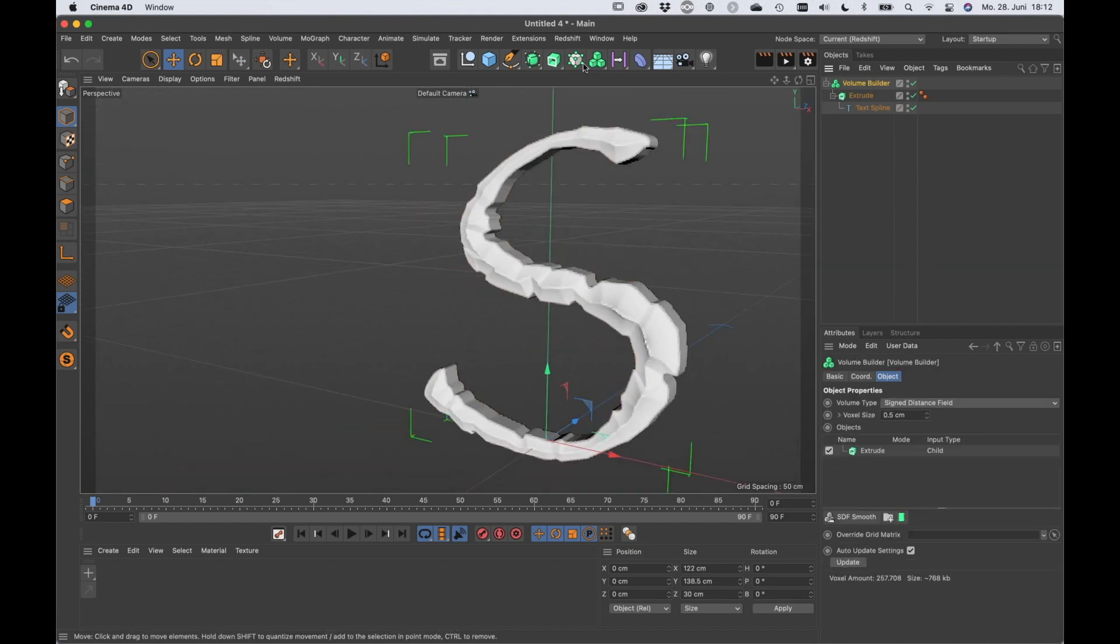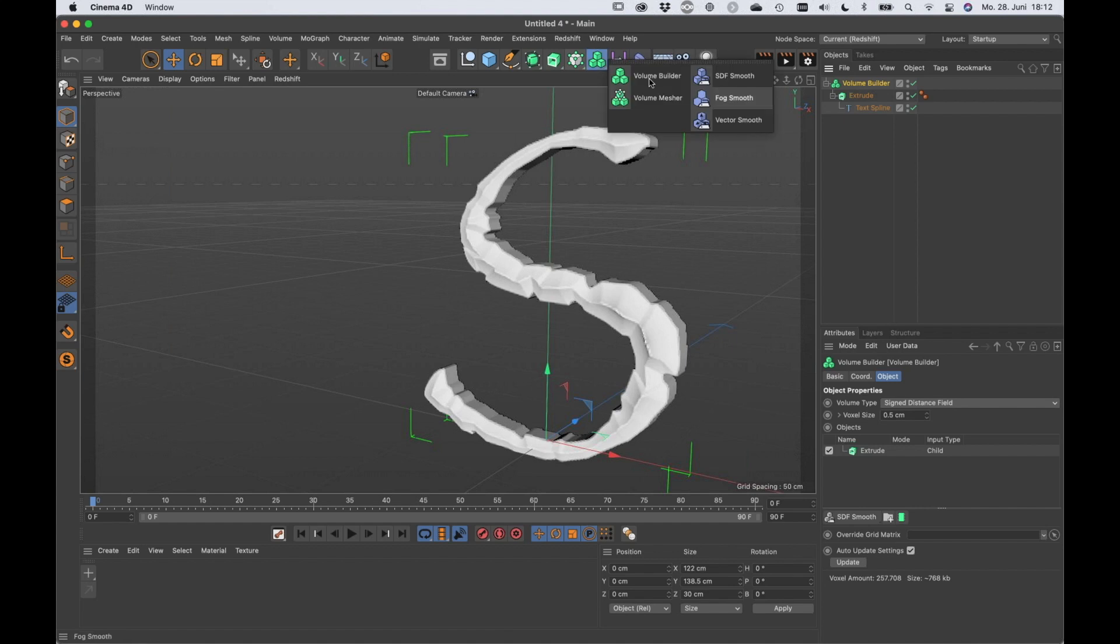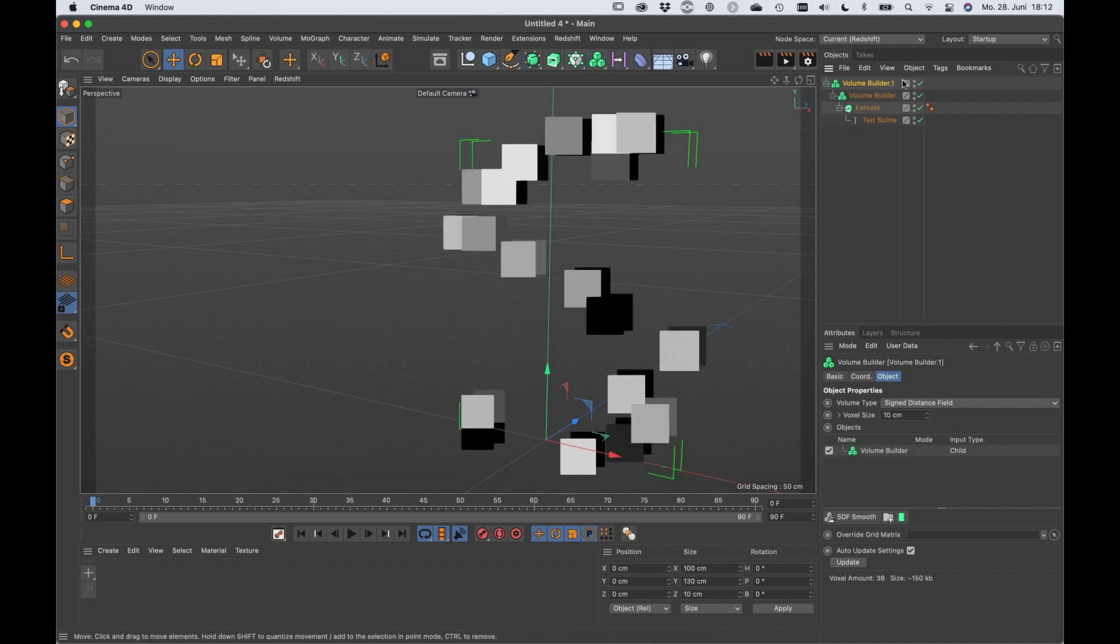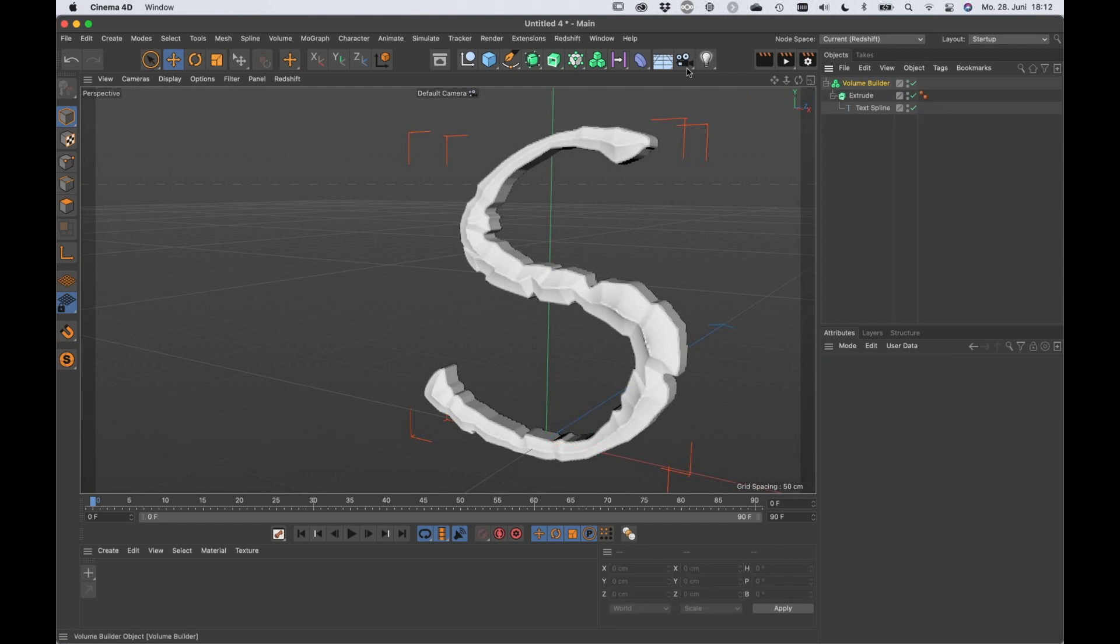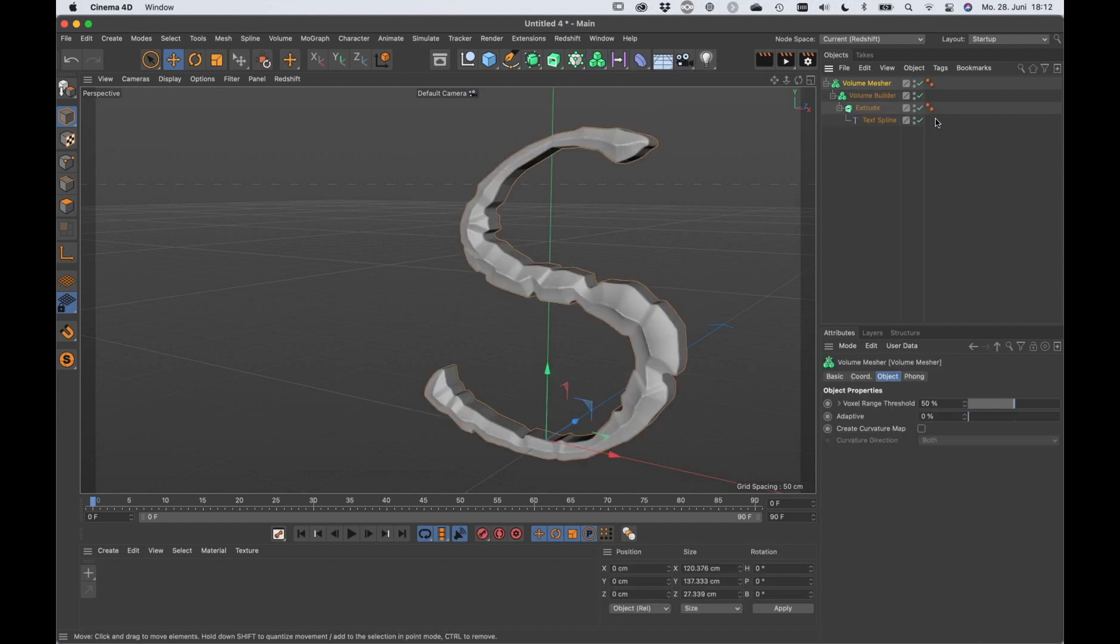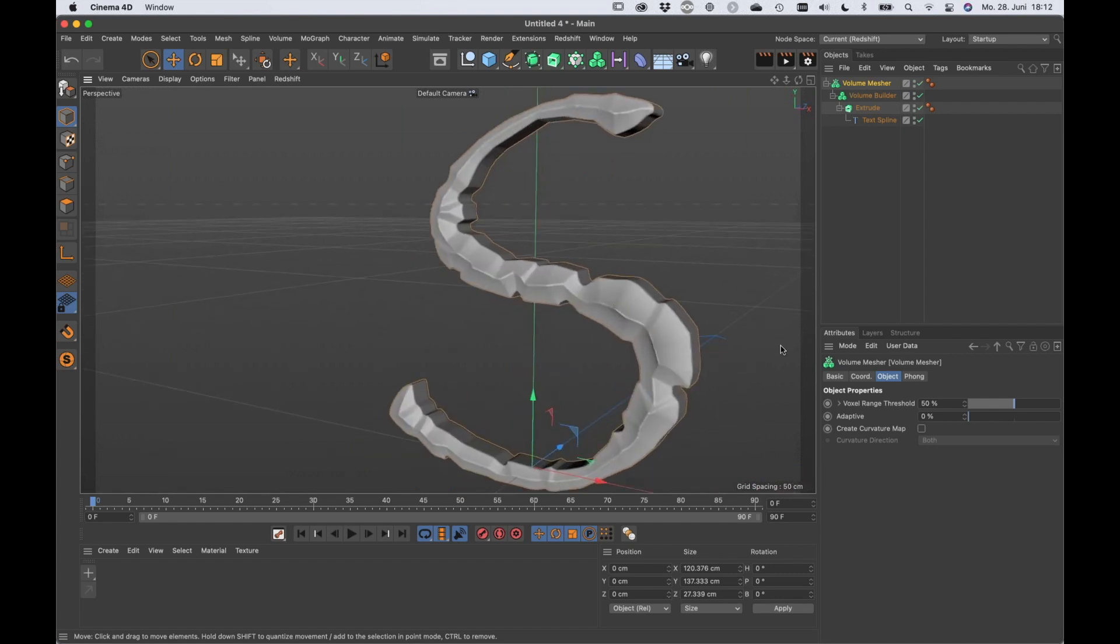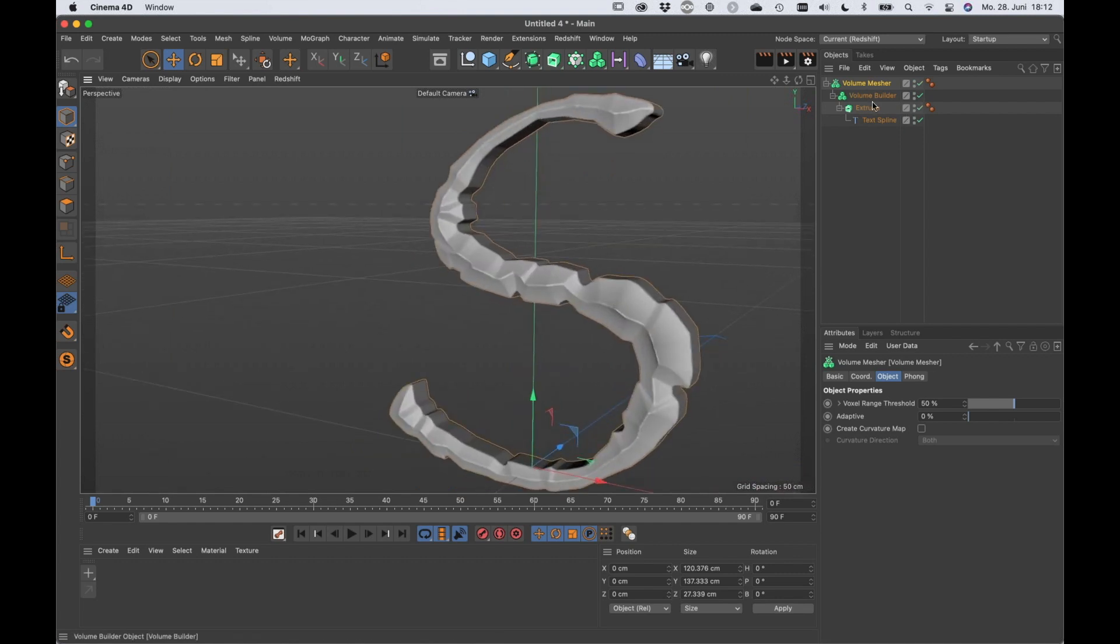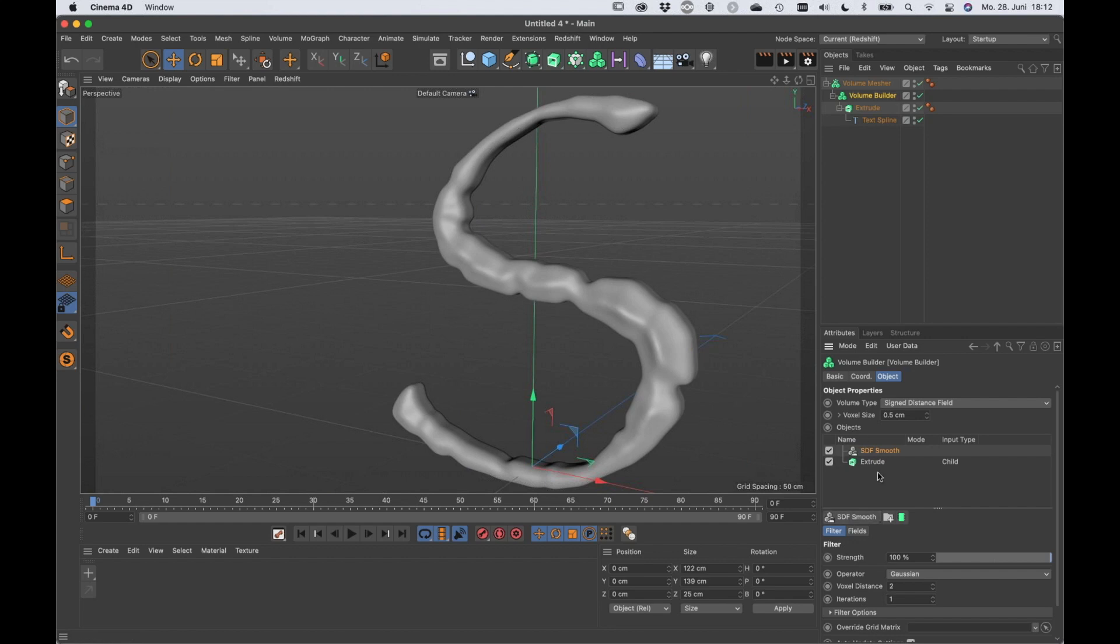And now I'm going to make this or turn it into geometry. That was the wrong one, I need the volume measure. So here we go, that's cool.